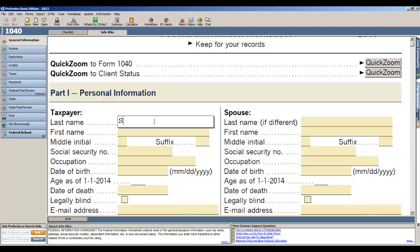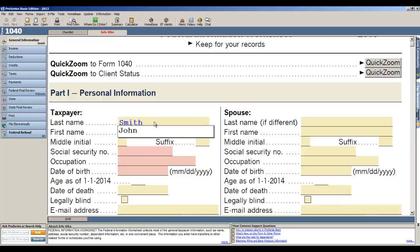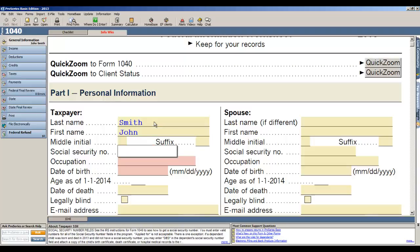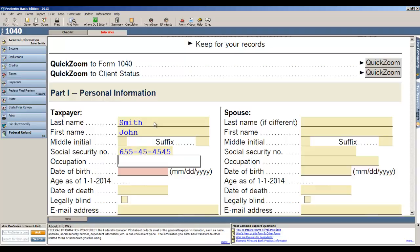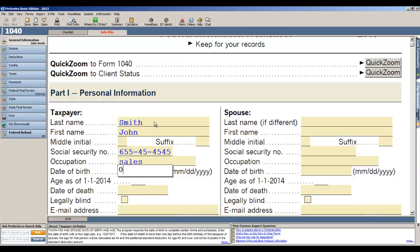We'll use the last name of Smith, first name of John. Now ProSeries Basic, just like TurboTax, will identify those fields that are absolutely mandatory, making it very easy to know what you need to enter to complete your return. So let's go ahead and enter our Social Security number for John, his occupation, and his date of birth.